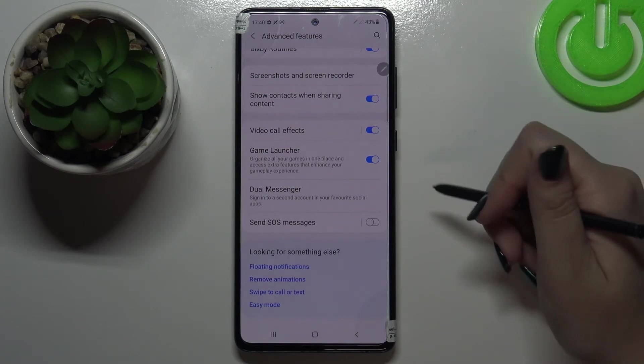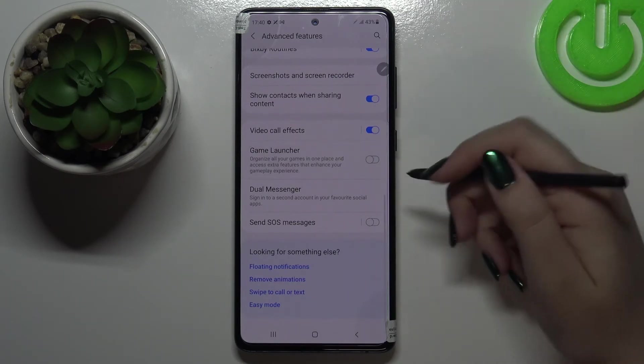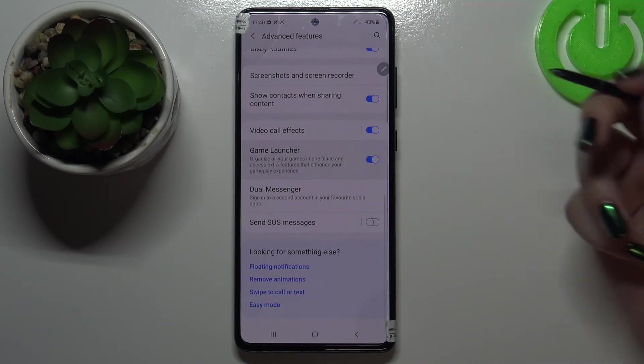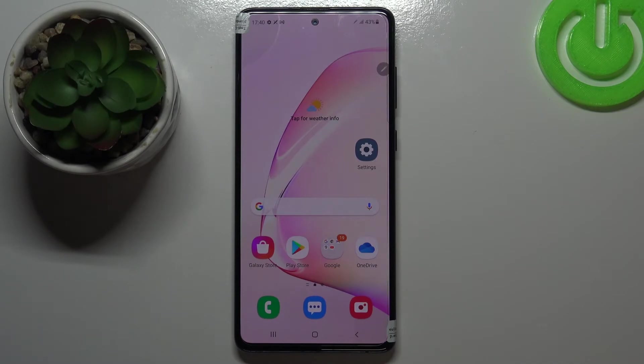Obviously you can turn it off whenever you want by tapping on the switcher, but let me leave it like this. That's all — this is how to enable, how to activate the Game Launcher in your Samsung Galaxy Note 10 Lite.